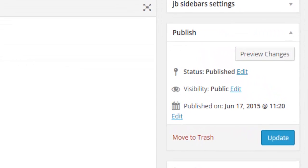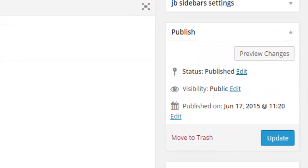Locate the Published section on the right side. Here you can manage the status, visibility, and publishing date of your page or post by clicking the Edit hyperlink next to the appropriate option.